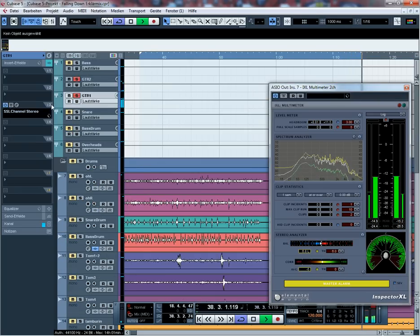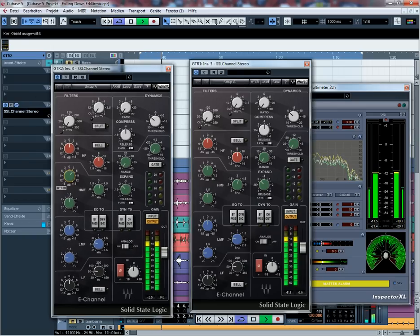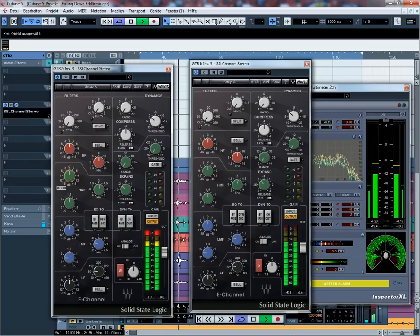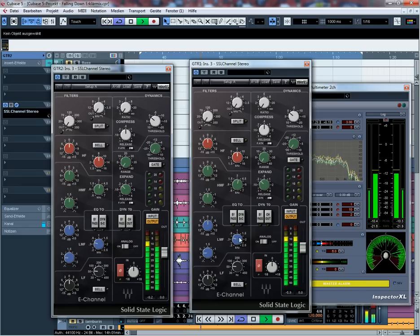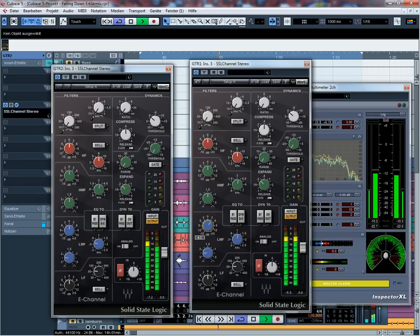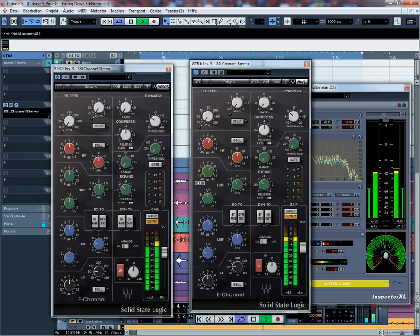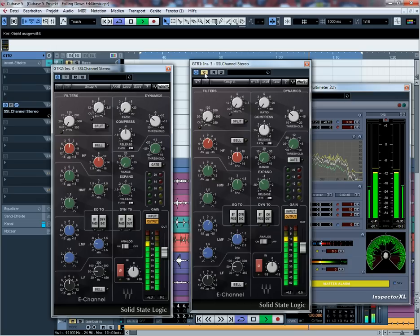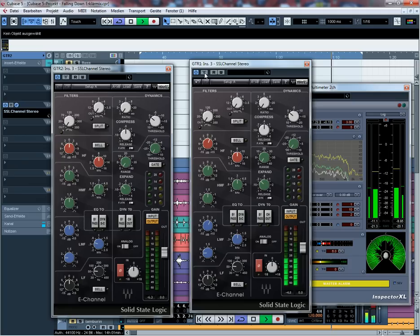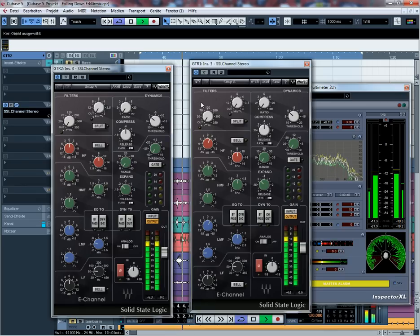Also, ich nehme meine beiden Equalizer. Und nehme jetzt bei der Rhythmus Gitarre zum Beispiel das Mittenband. Da kommt auf einmal ein bisschen mehr durch. Und drehe da vielleicht auch noch leicht ein paar Höhen rein. Und auf einmal, ich habe nicht viel gedreht, aber der Unterschied ist groß, finde ich zumindest. Weil man hört jetzt wirklich die Rhythmus Gitarre und die Solo Gitarre.